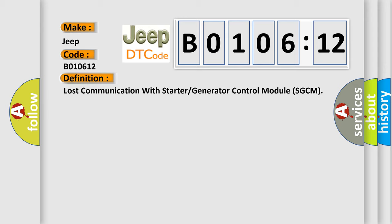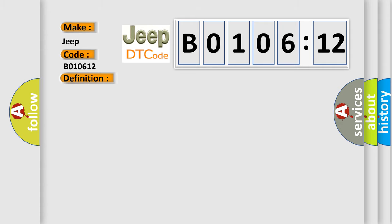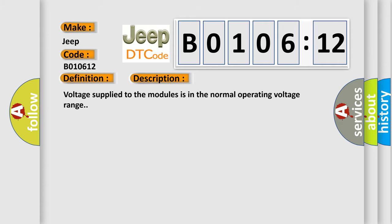The basic definition is Lost communication with starter or generator control module SGCM. And now this is a short description of this DTC code. Voltage supplied to the modules is in the normal operating voltage range.